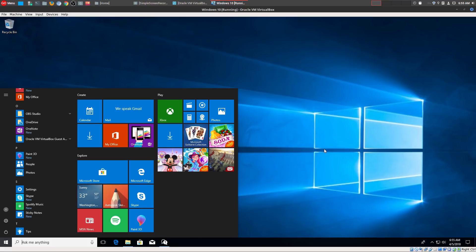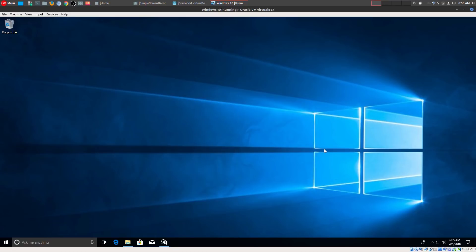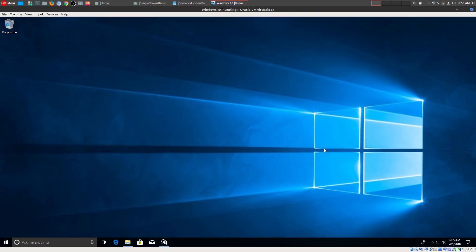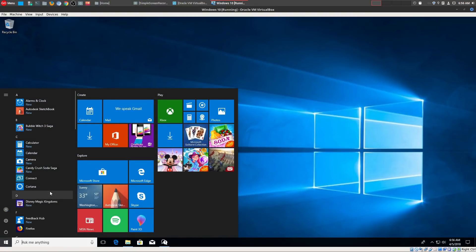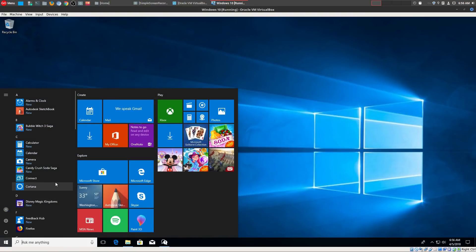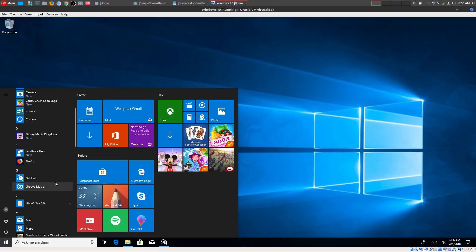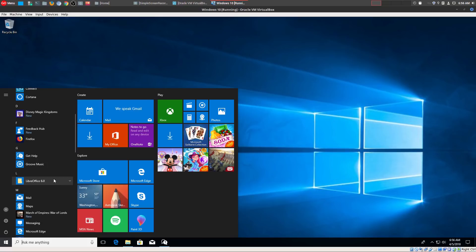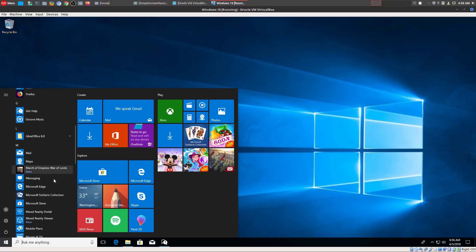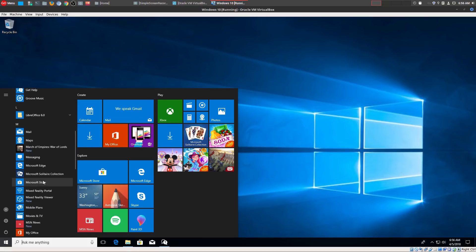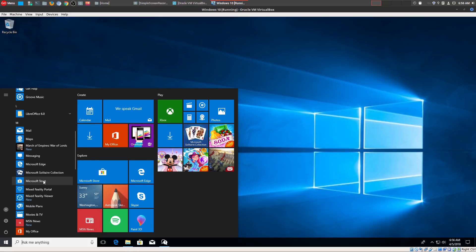So, what is the number one missing feature in Linux? That is the ecosystem. The whole entire ecosystem that both Microsoft and Apple provide is the main reason why people would choose those operating systems over something like Linux.